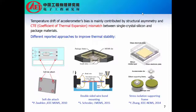According to our previous research results, temperature drift of accelerometer bias is mainly contributed by structural asymmetry and coefficient of thermal expansion mismatch between single-crystal silicon and the packaging materials. The structural asymmetry could be addressed by an all-silicon sandwich structure design, but the thermal expansion mismatch is still a challenge. There are many different reported approaches to improve thermal stability, such as soft die-attach, double-sided wafer bond mounting, and the stress isolation supporting frame.